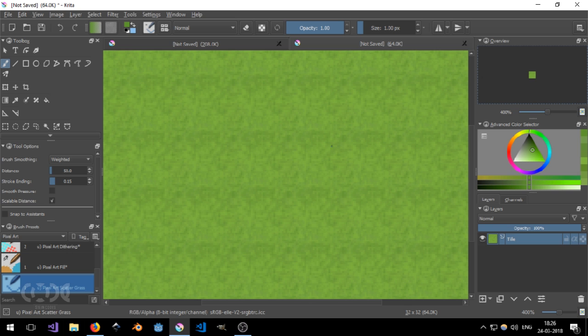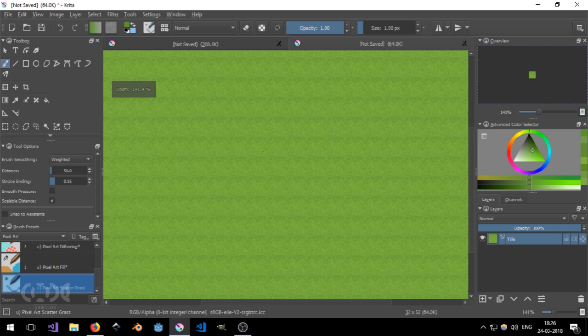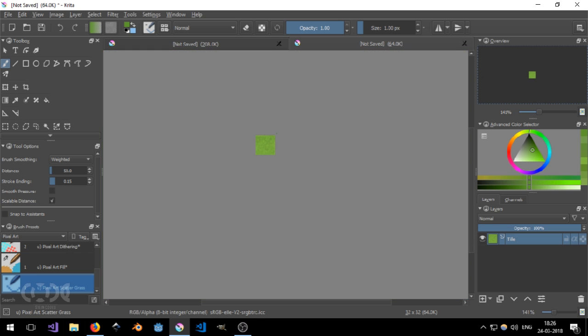And you can see that it looks quite nice. It's a pretty decent grass tile. Now we can save it or play around with more settings.